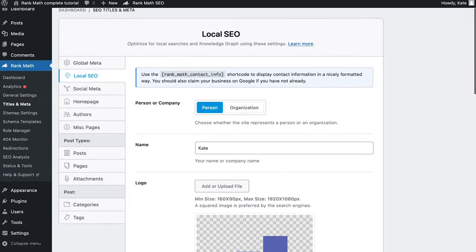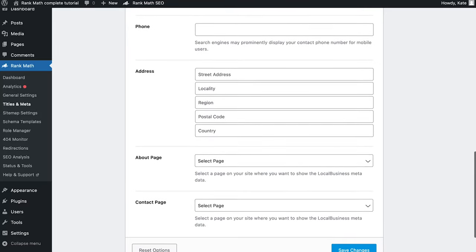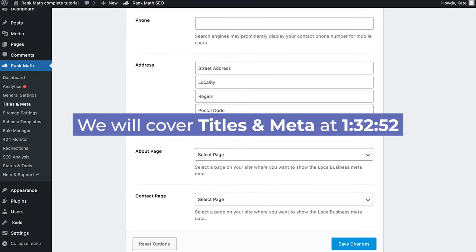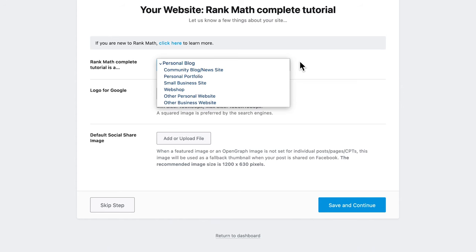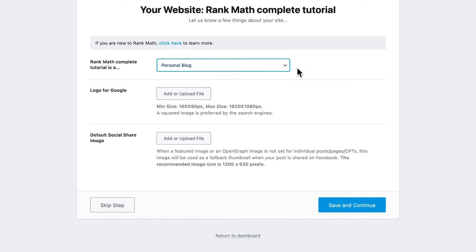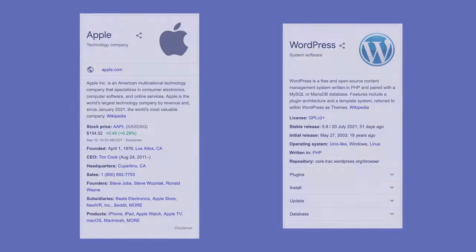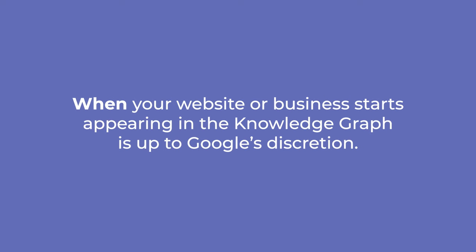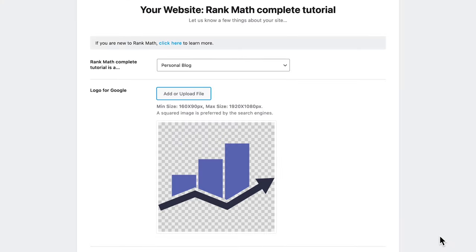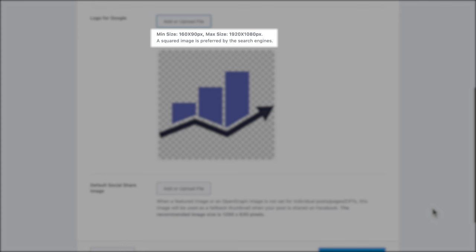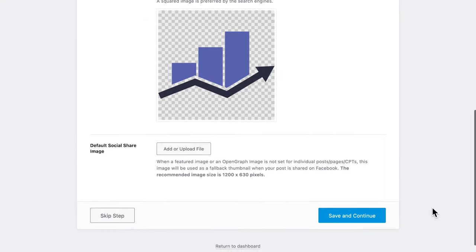It will also affect the options offered by Rank Math, for instance, adding local SEO schema to commercial websites. The first two settings, logo for Google and default social share image, are available for all types, including personal blog, portfolio or other personal websites. Logo for Google is what would appear in the knowledge graph alongside other information about your website or business. However, when your website or business starts appearing in the knowledge graph is up to Google's discretion. The minimum supported resolution is 160 by 90 pixels and the maximum supported resolution is 1920 by 1080 pixels. If you have a square variation of your logo, we recommend using that.